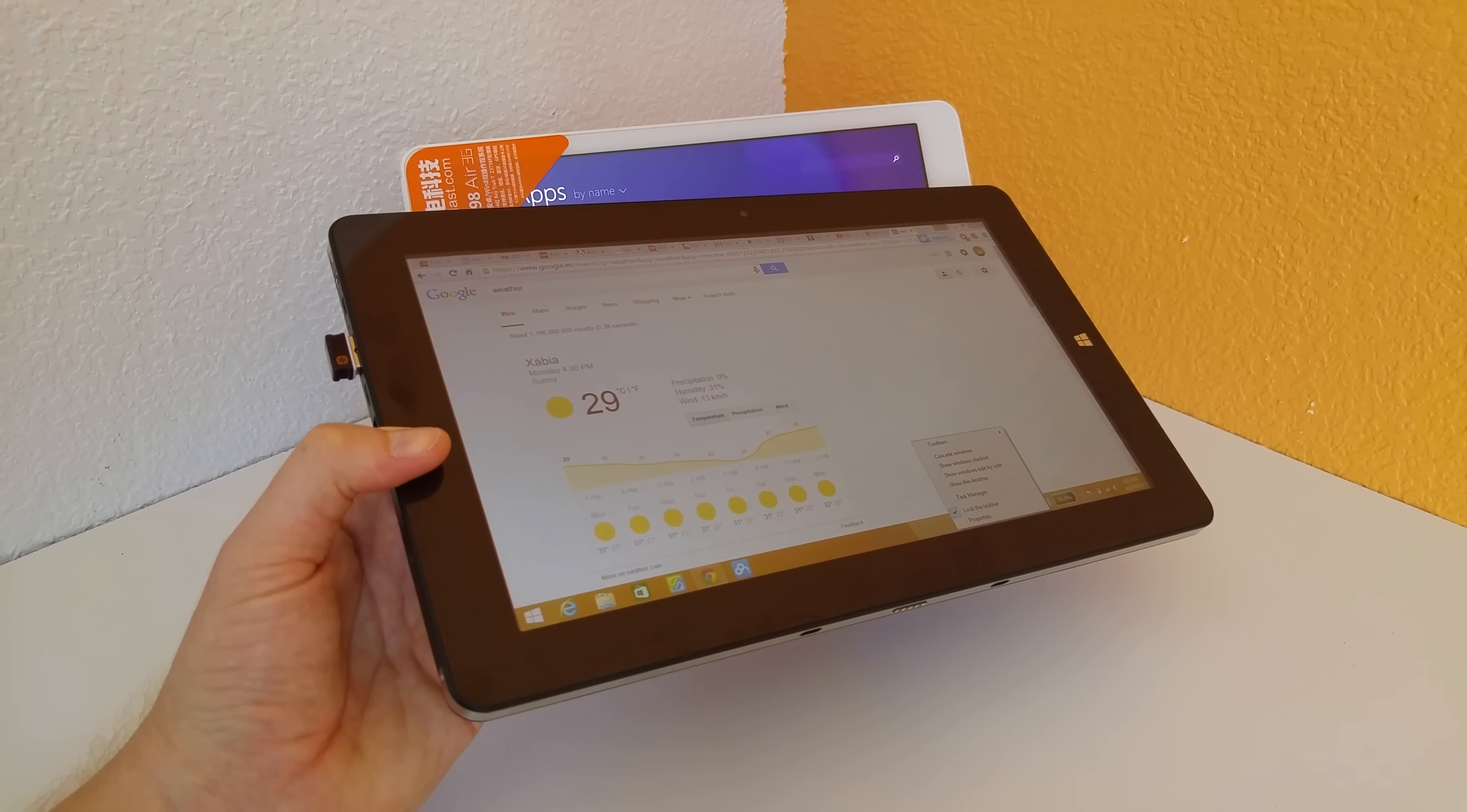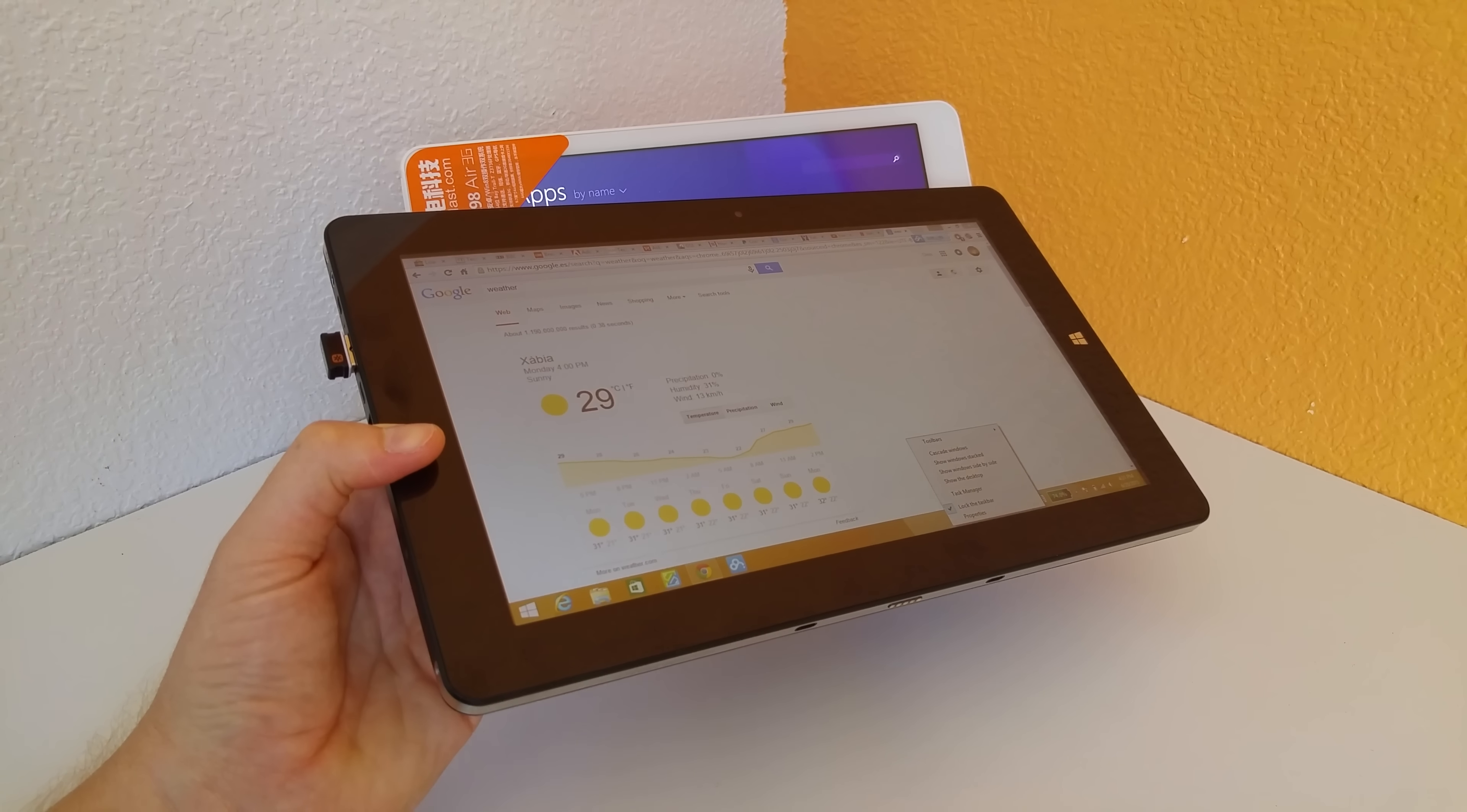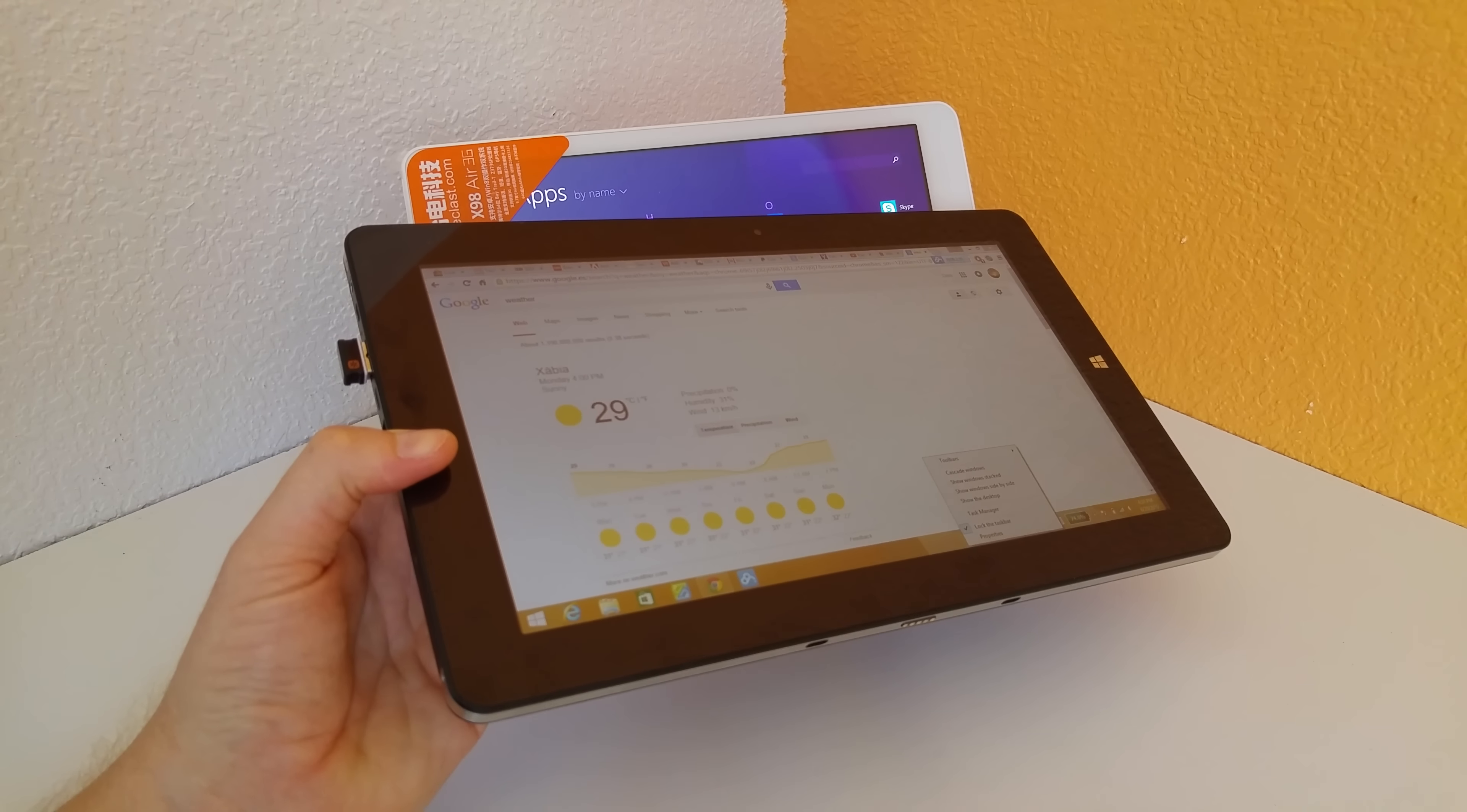I wasn't even gonna actually buy this but I had a lot of users say to me, please review it, please review it. So I eventually got one.